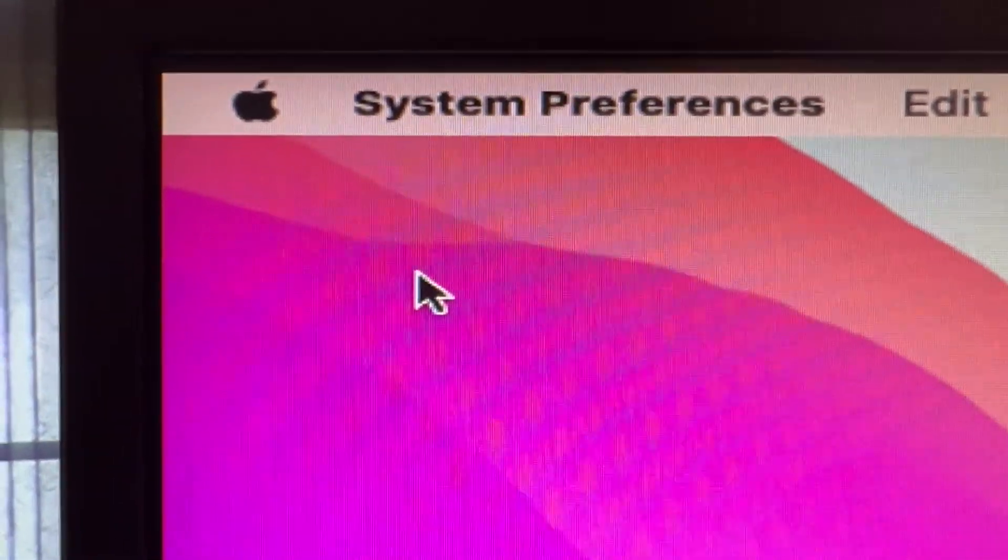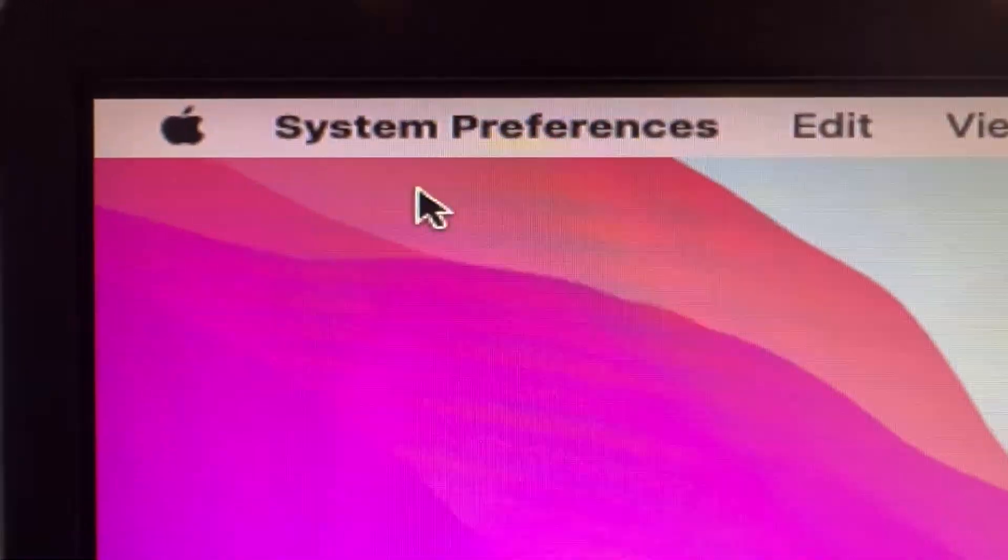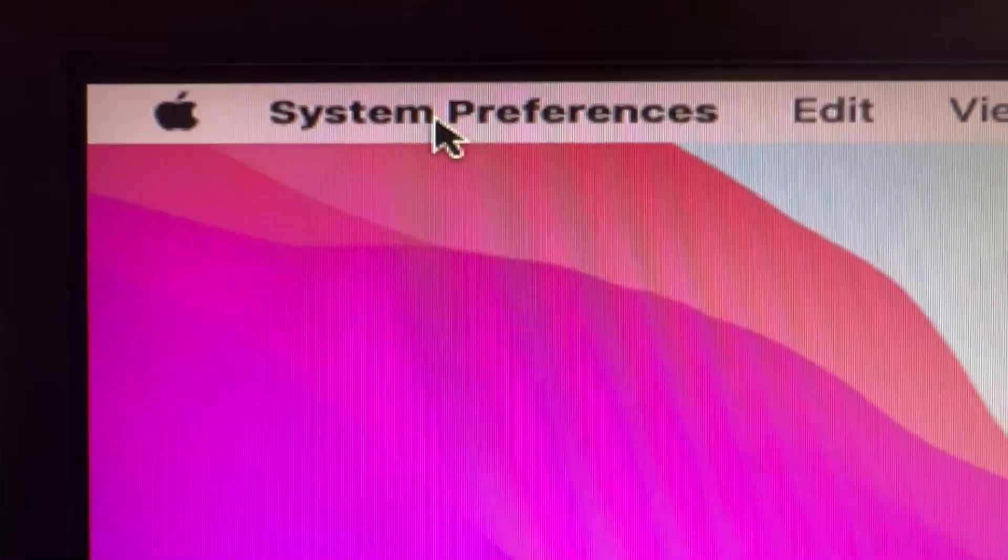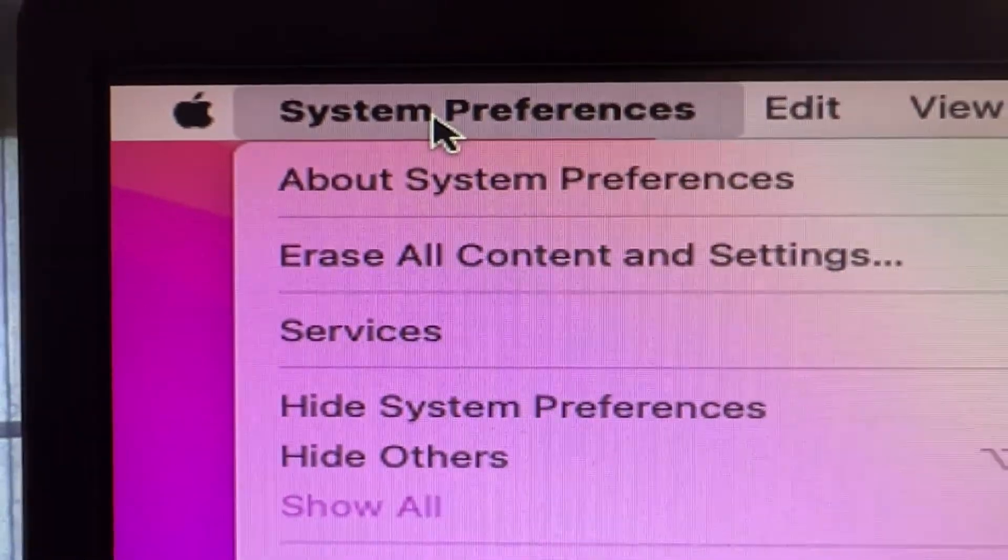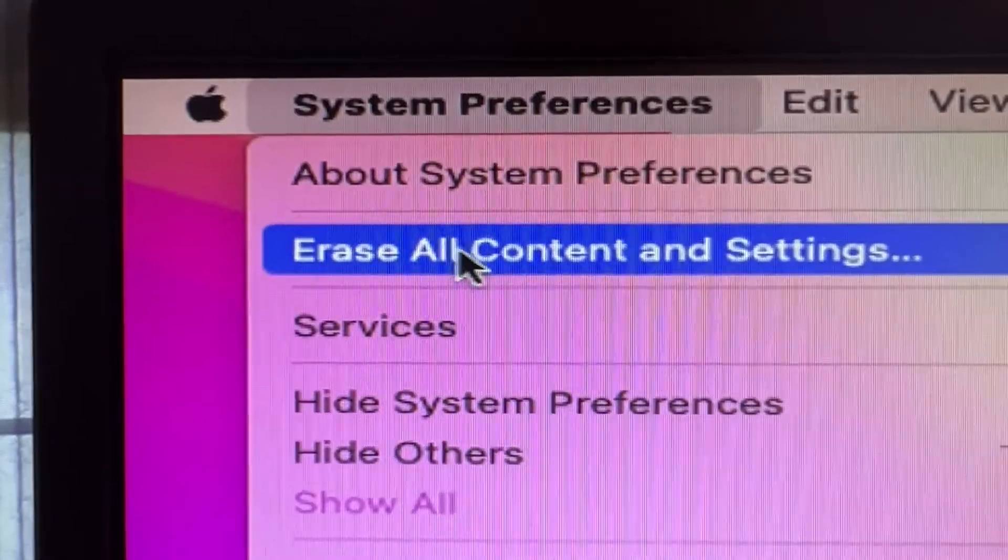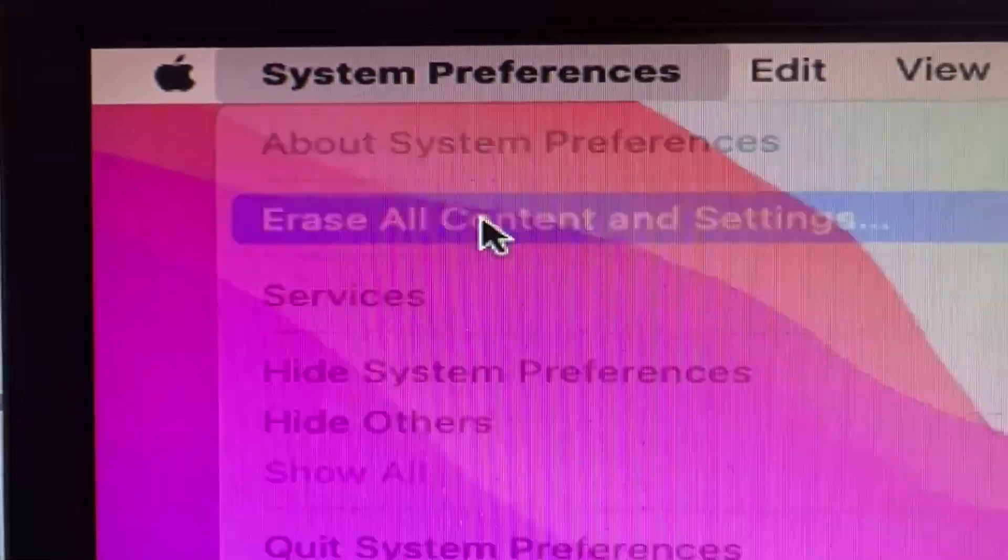It will bring up a System Preferences box, but we're not going to mess with that. We're actually going to click on this again, and go to the drop-down to where it says Erase All Content and Settings.